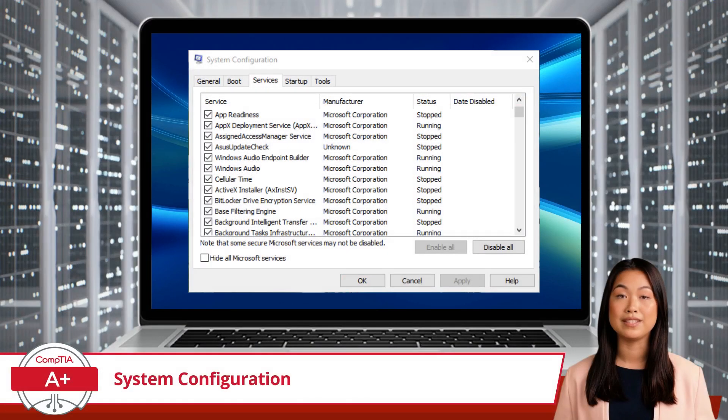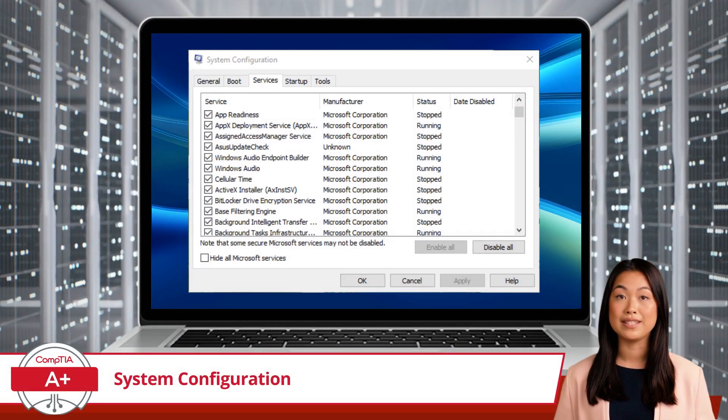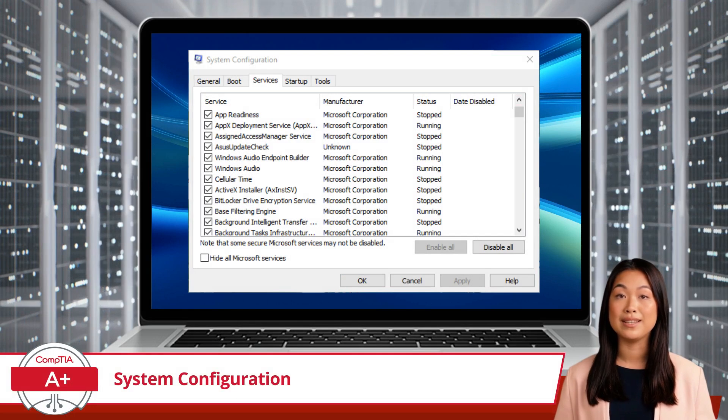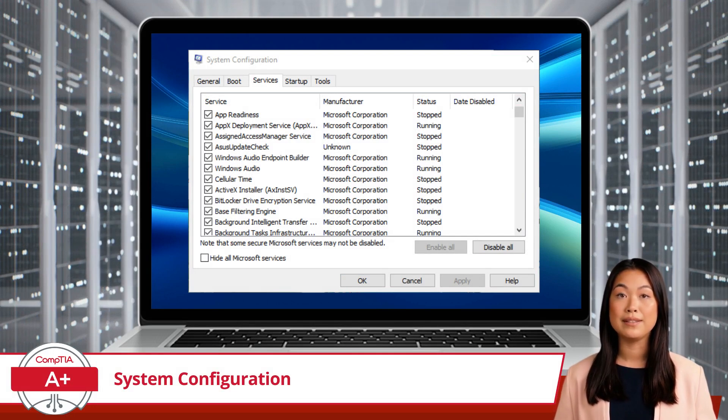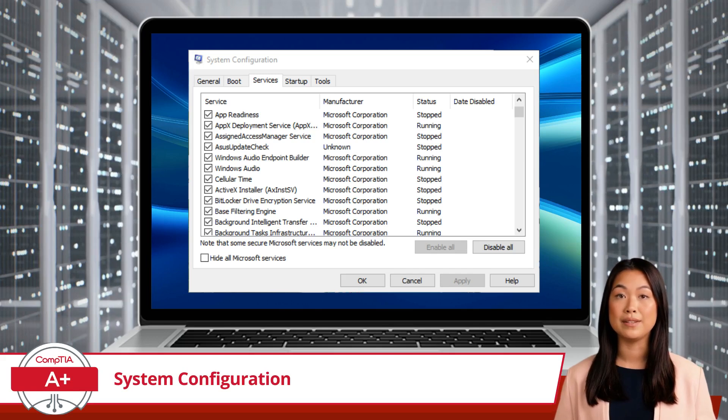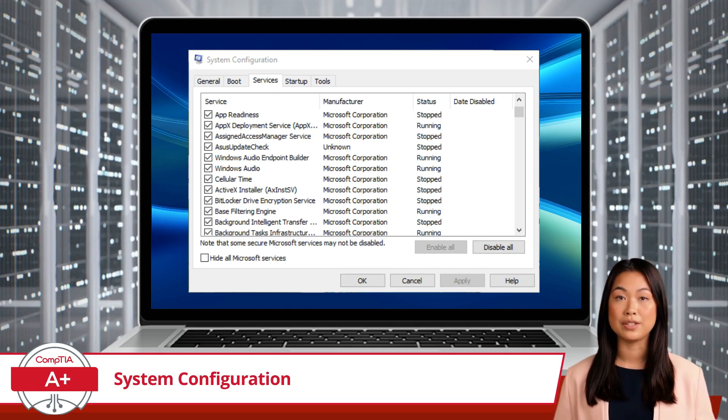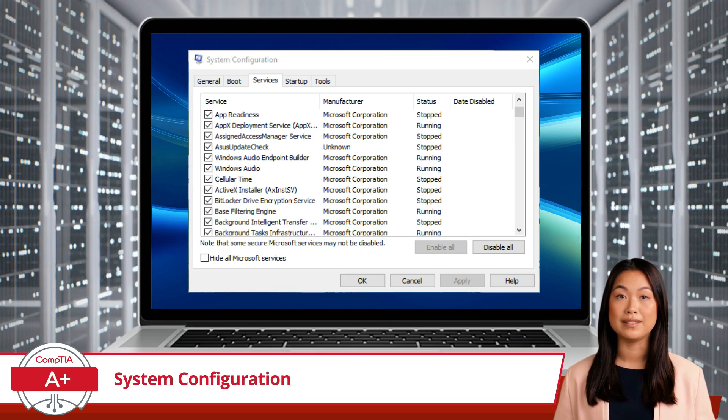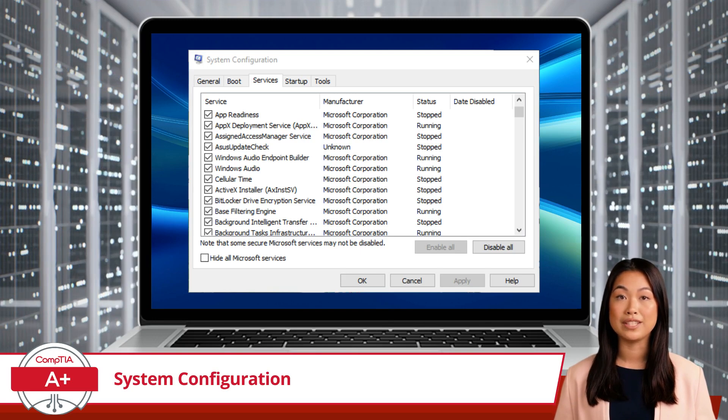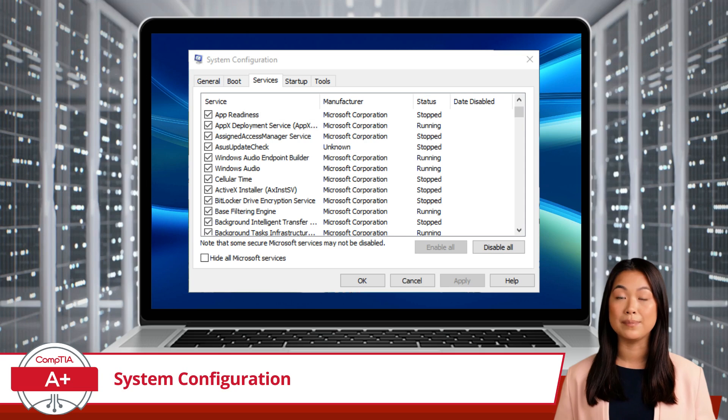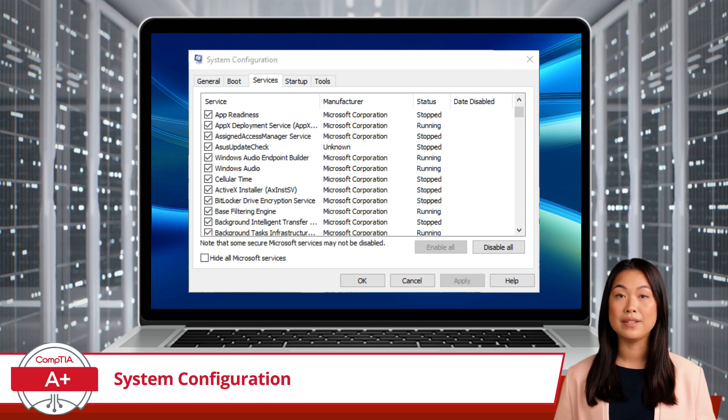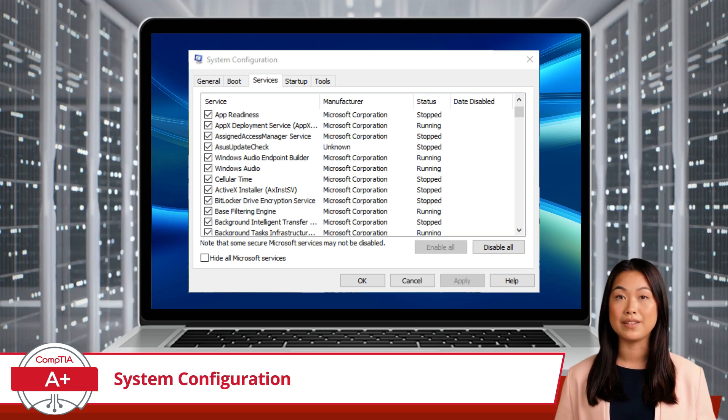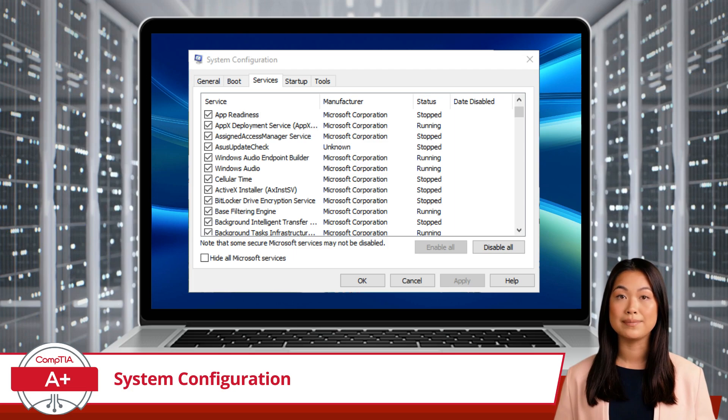The Services tab displays all services installed on your system, including both Microsoft and third-party services. You can enable or disable services to troubleshoot and optimize system performance. The option to hide all Microsoft services simplifies the list, allowing you to focus on third-party services that might be causing issues.